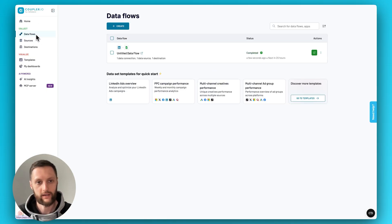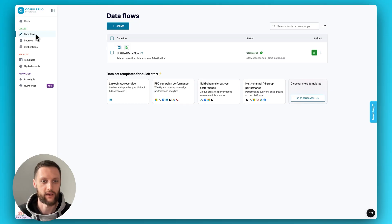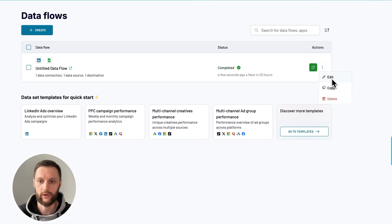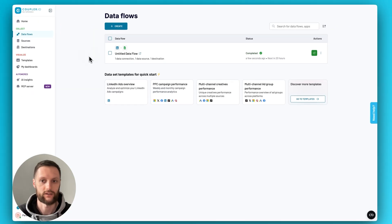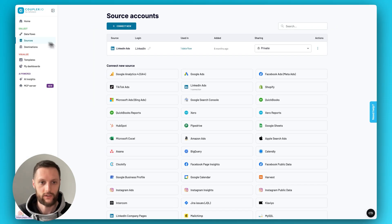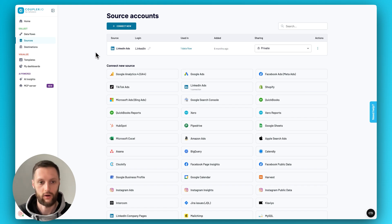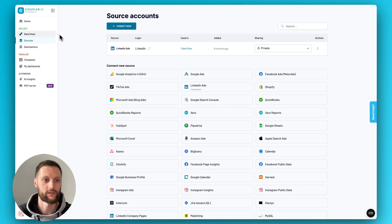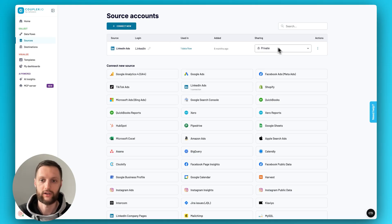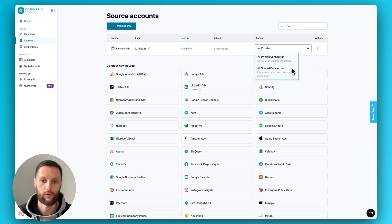Once you create a new data flow, it will be listed here. You have some controls to copy it, to edit it, to delete it, and so on. And the next section would be sources. As you saw, there is an option to connect the sources you want during the process of setting up a data flow. But you are also welcome to connect them here. And then once connected, you'll have an option to make them private or shared.